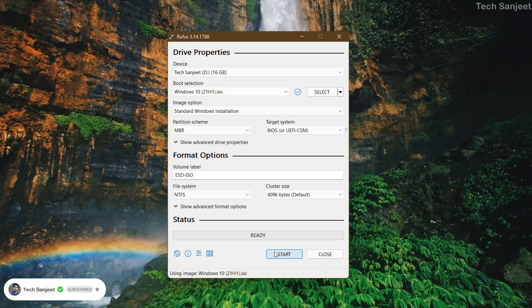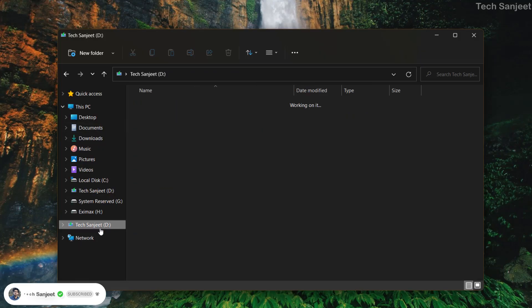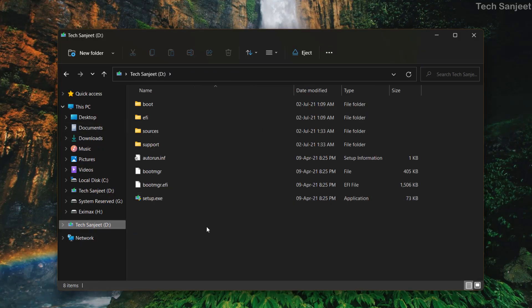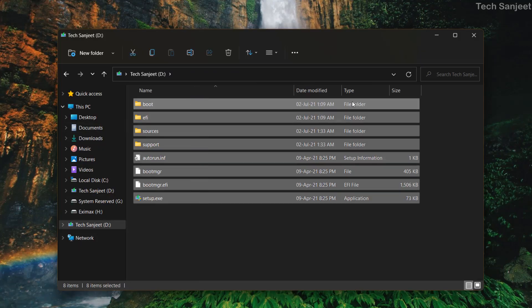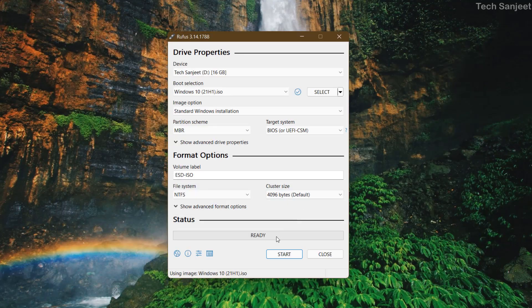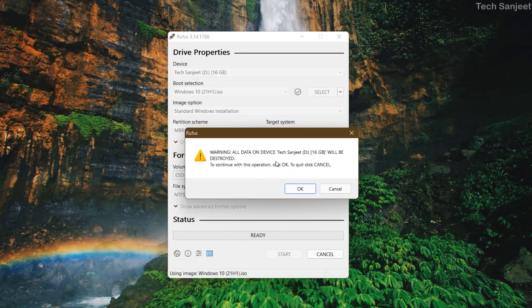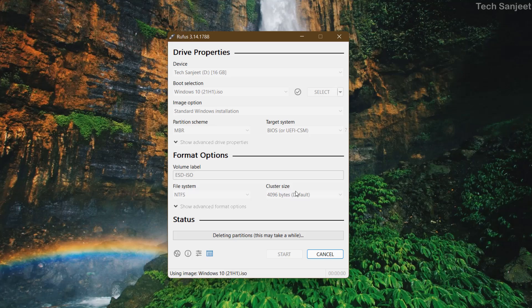Select MBR in Rufus to match your partition scheme. Now everything is set — just click Start. It will delete all data on the drive and create a bootable USB. A warning will appear saying all data on the device will be destroyed — confirm and proceed to create a clean bootable USB.